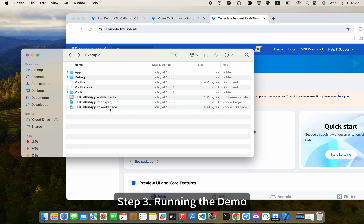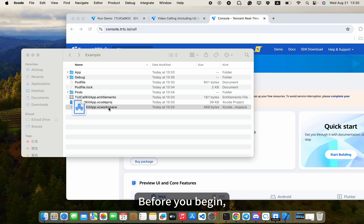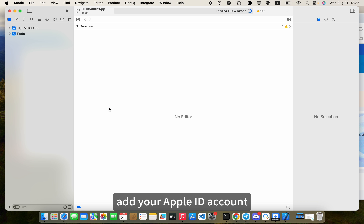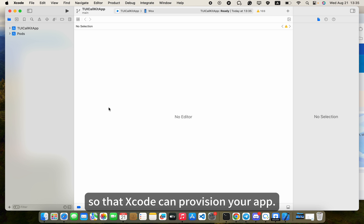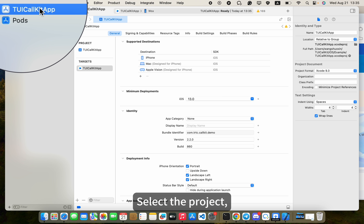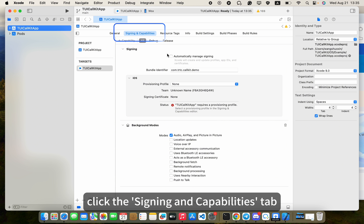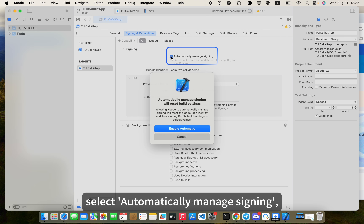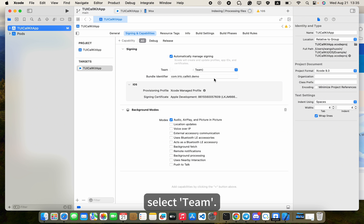Step 3: Running the demo. Open TUI CallKit app.xcworkspace. Before you begin, add your Apple ID account and assign the project to a team so that Xcode can provision your app. Select the project, click the Signing and Capabilities tab, select Automatically Manage Signing, and select Team.